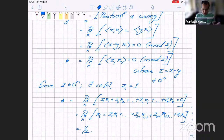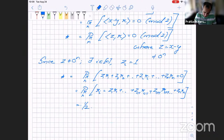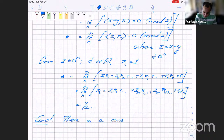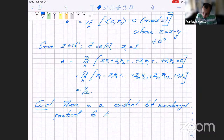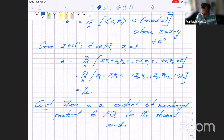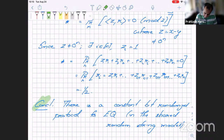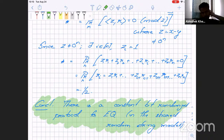This is an example where randomness is provably better than deterministic: having randomness really, really does help. The conclusion is there is a constant-bit randomized protocol for equality in the shared random string model.